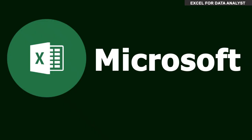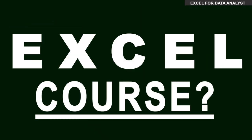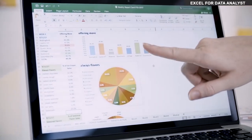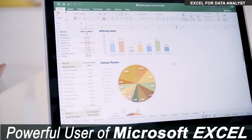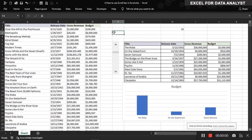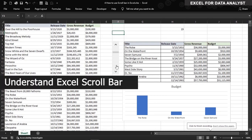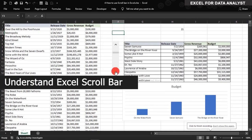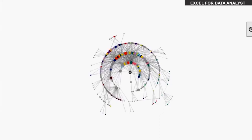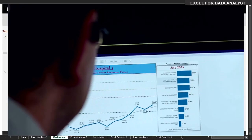Are you looking for a comprehensive Microsoft Excel course? If yes, welcome to this course. In this course, we are going to teach you every single thing you need to know to become a powerful user of Microsoft Excel. This course has been created with just you in mind. We are not just teaching you about functions and formulas, but also showing you how to combine those functions together to create a well-formatted report.